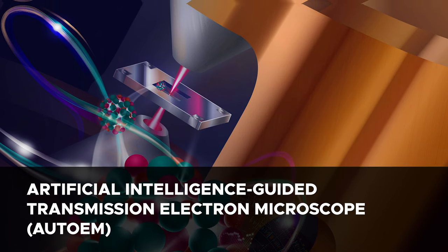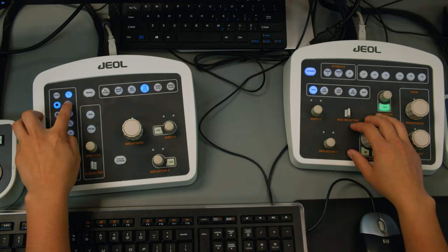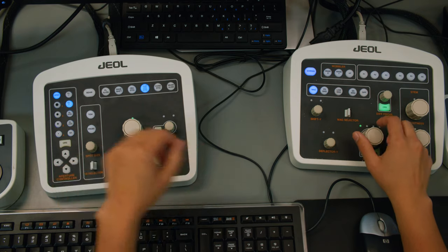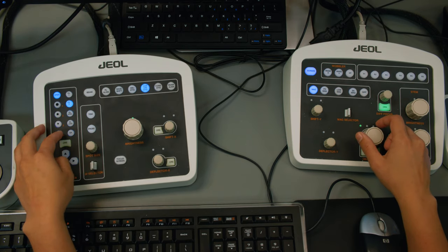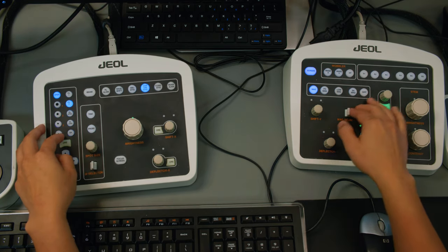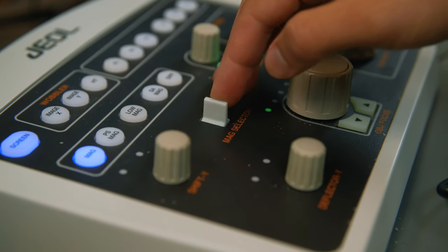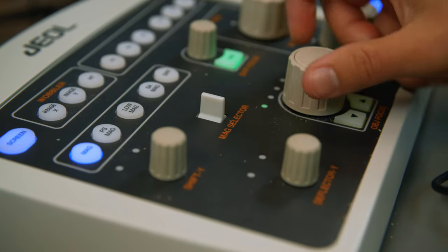As a material scientist and electron microscopist, one of the biggest frustrations that I've dealt with is handling the large volumes of data that are generated by the instrument. Typically, we do this in a very manual fashion, it's very time-consuming, and ultimately it leads to a lot of wasted effort.